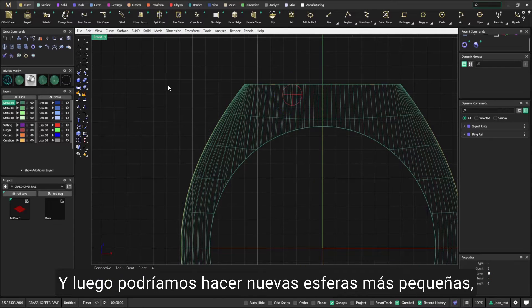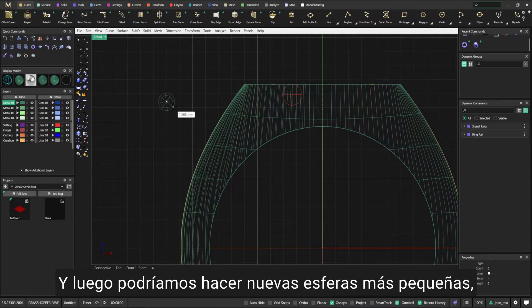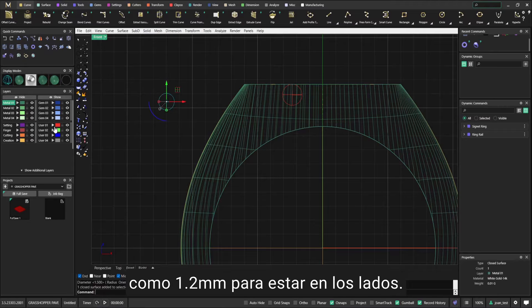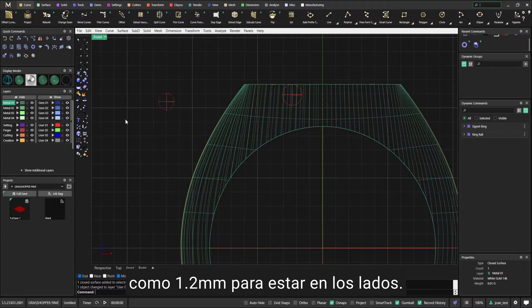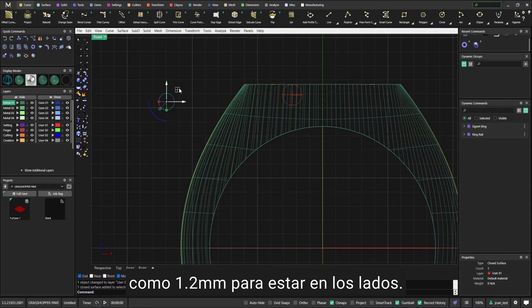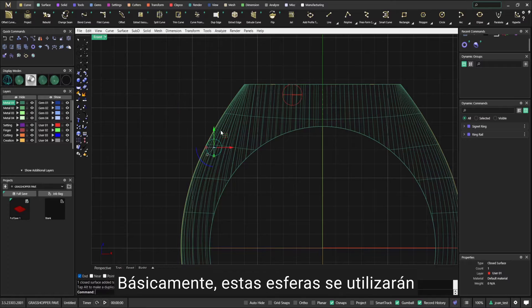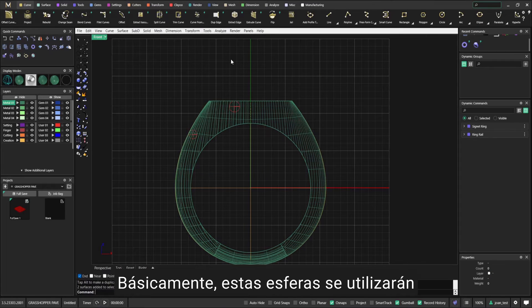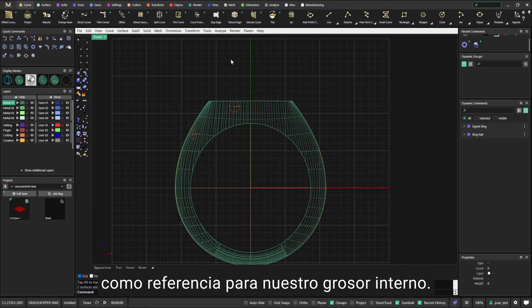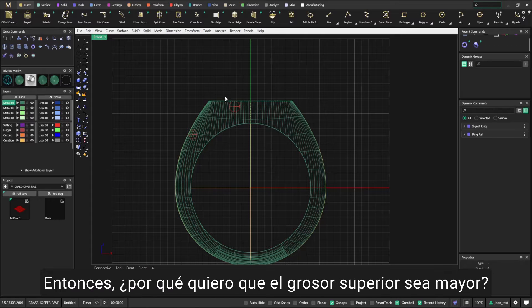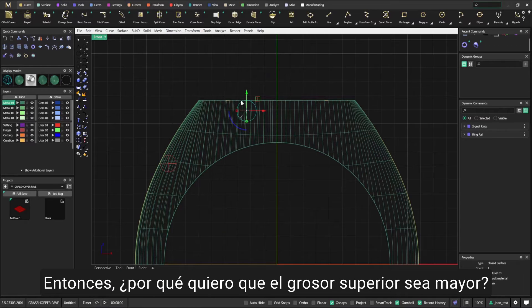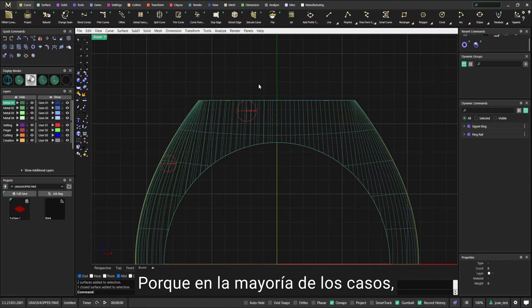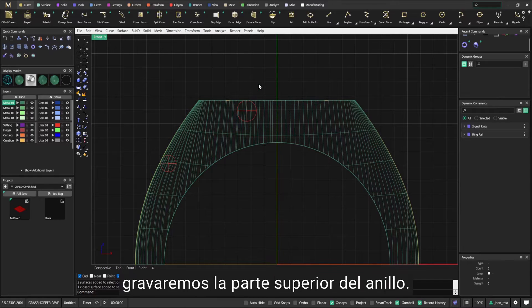You want a sphere slightly bigger at the top. I'm going to show you why in a second. Then we could make new spheres smaller, like 1.2, to be on the sides. Basically, these spheres will be used as a reference for our internal rings.